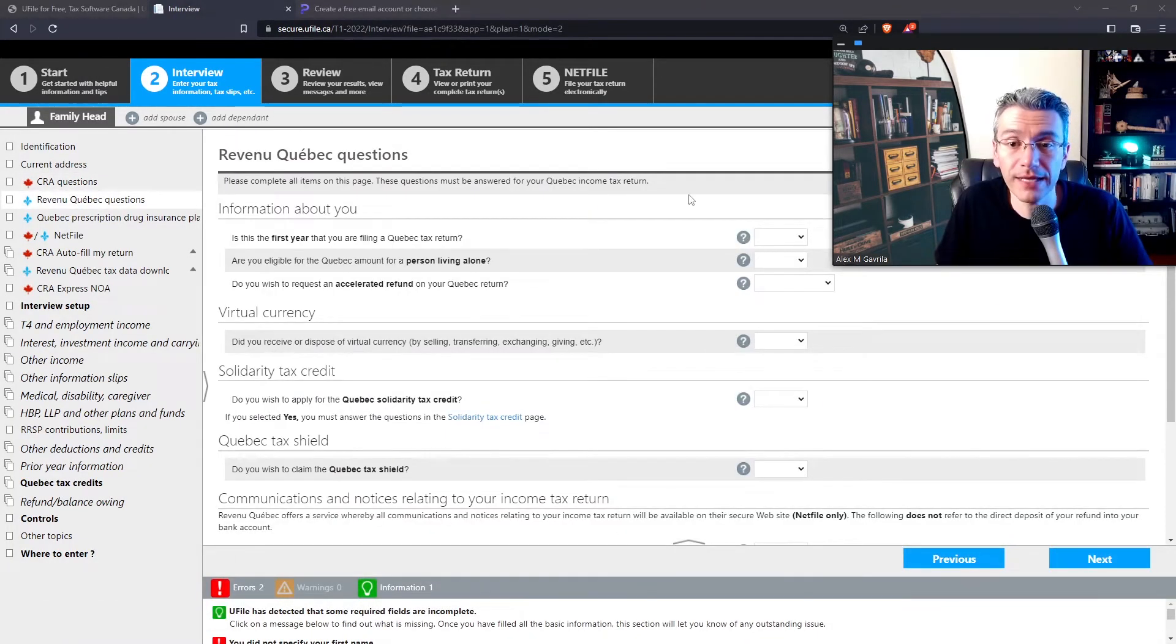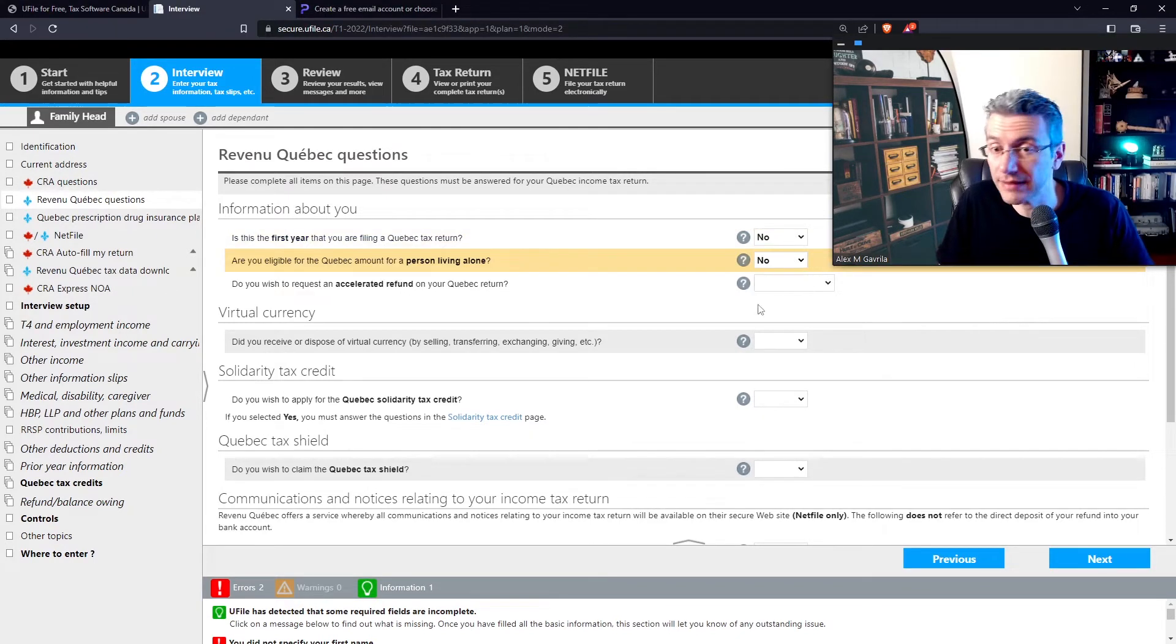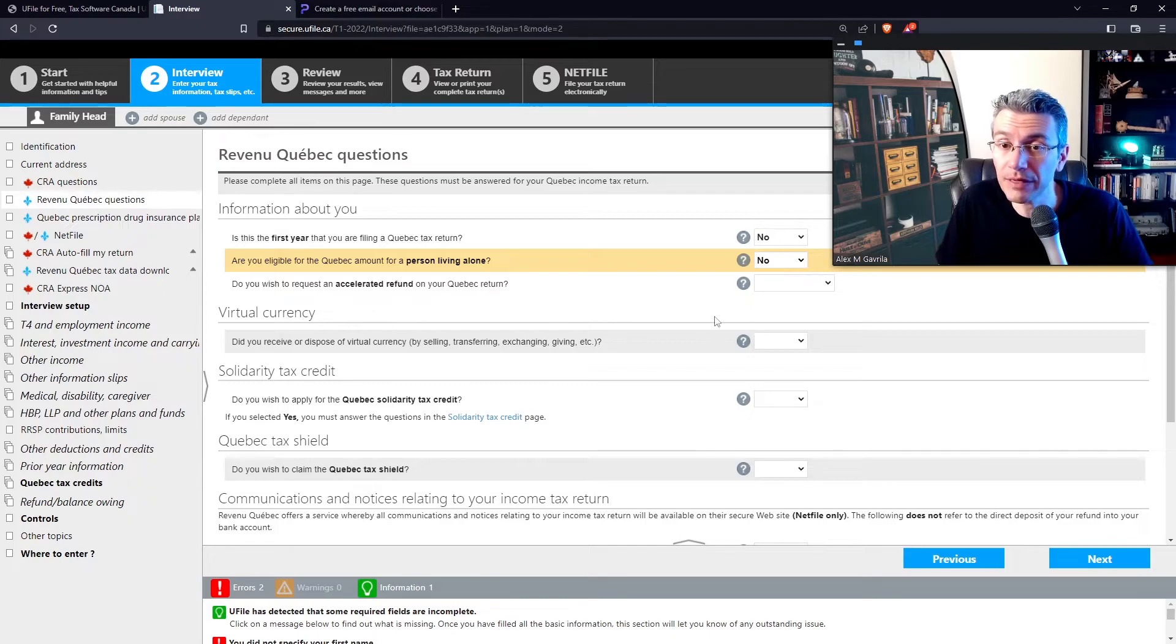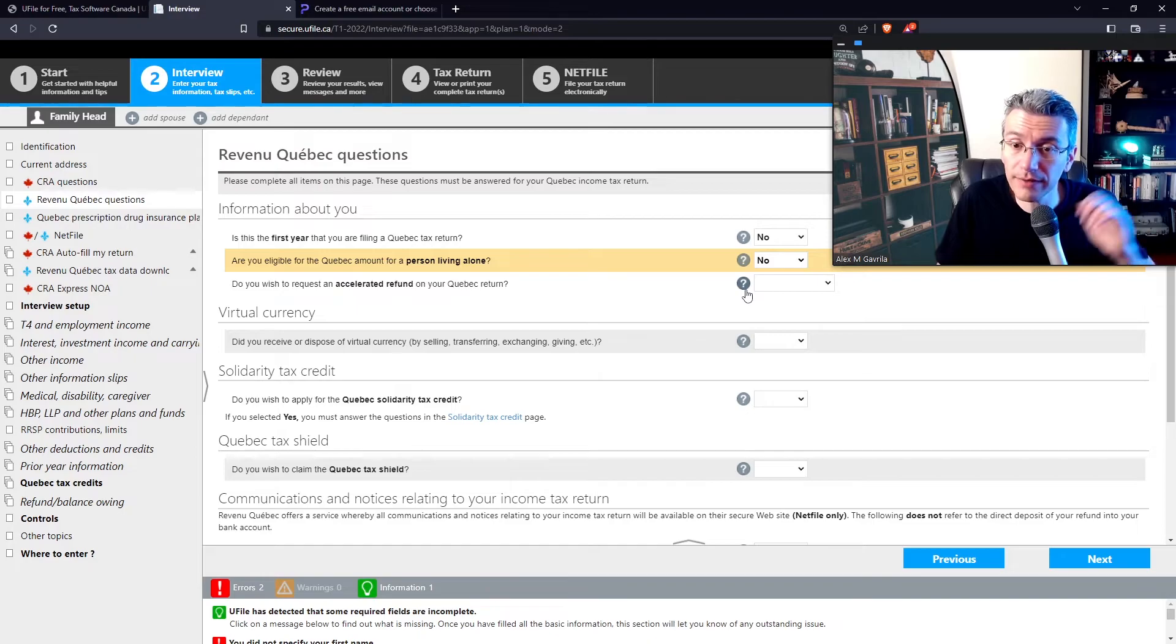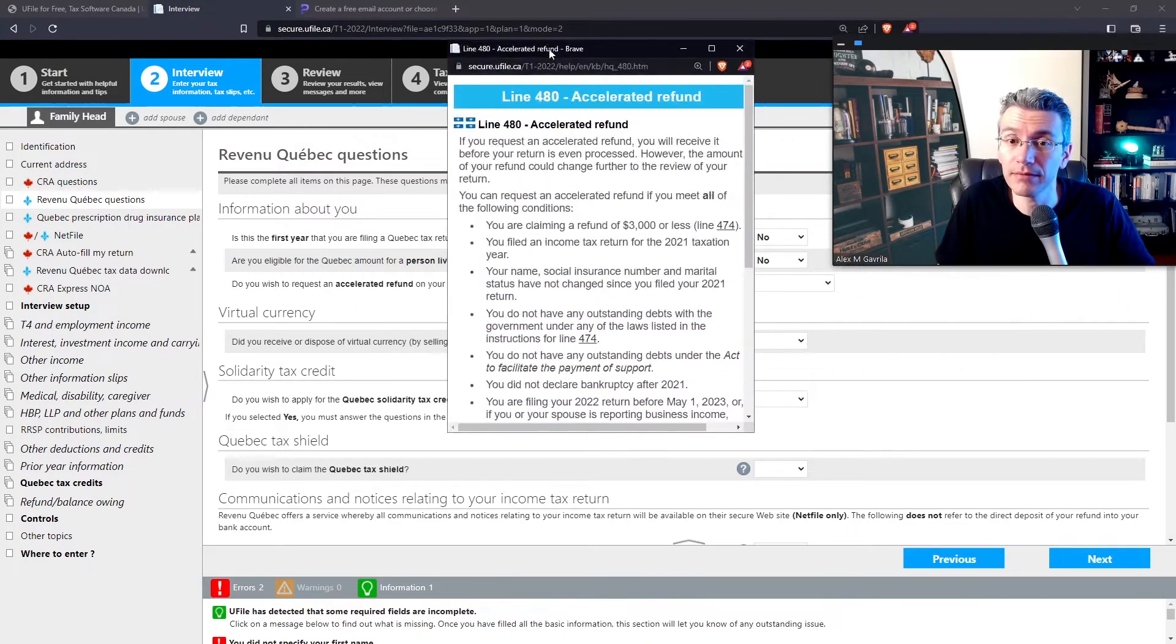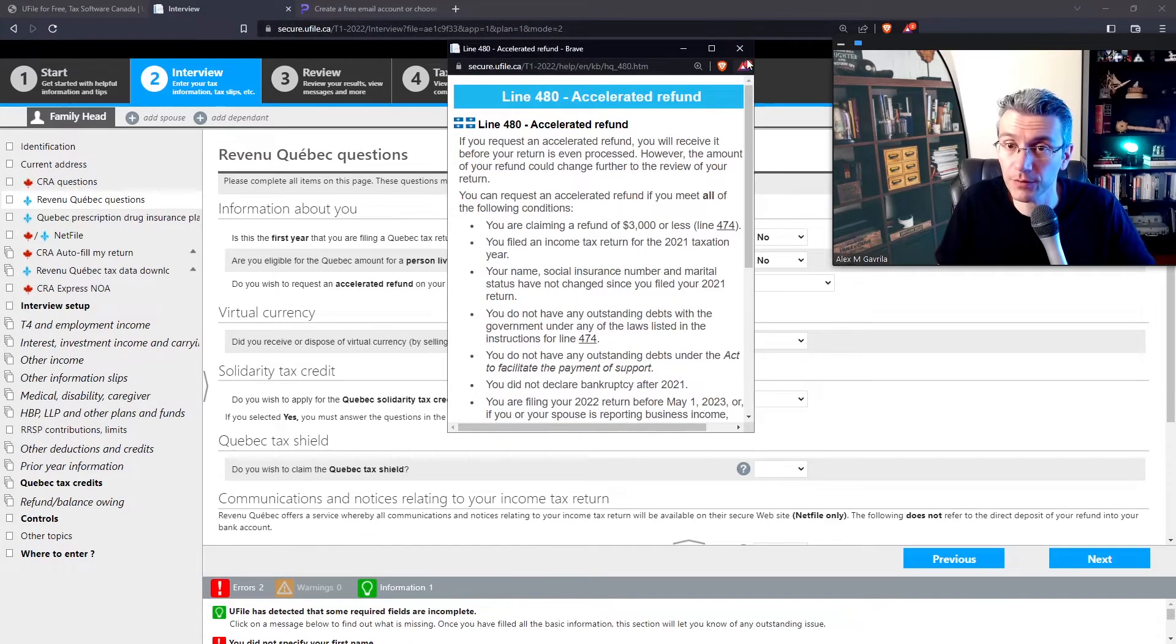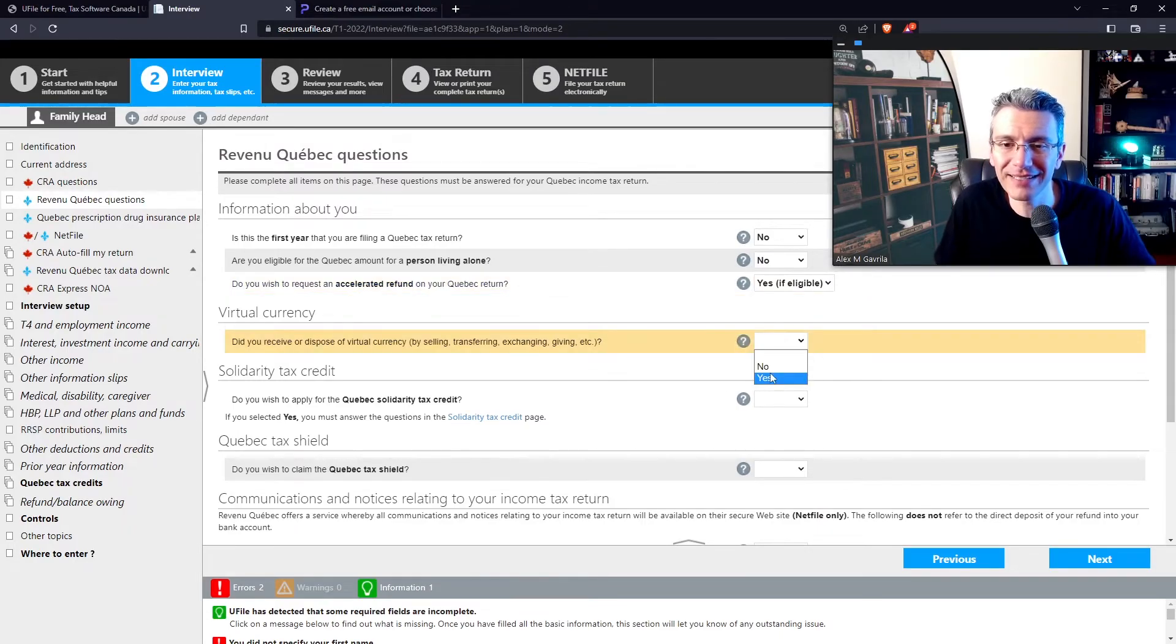This is the first section that talks about Quebec specifically. So is this the first time that you're filing taxes in Quebec? Are you a person living alone? Again, select whatever applies to your specific case. Are you planning on requesting the accelerated refund with your Quebec return? Now, if you're uncertain about any of these questions, just click on the question mark that is right next to the drop-down menu. So over here, and then basically it'll tell you exactly what that particular refund is and so on and so forth. Okay, so select whatever makes sense.